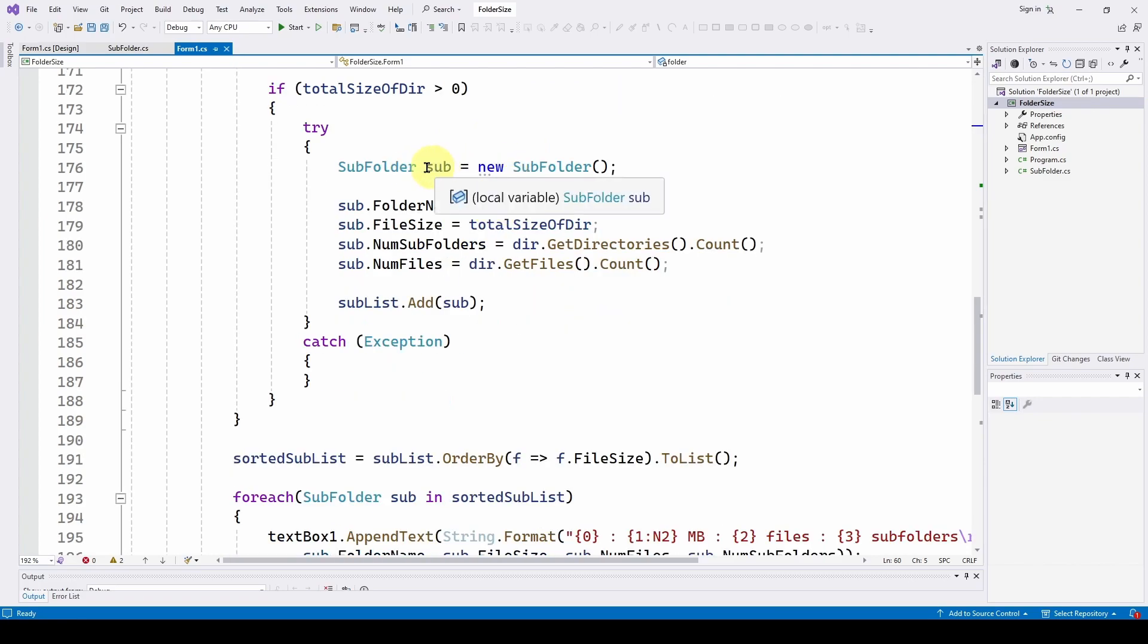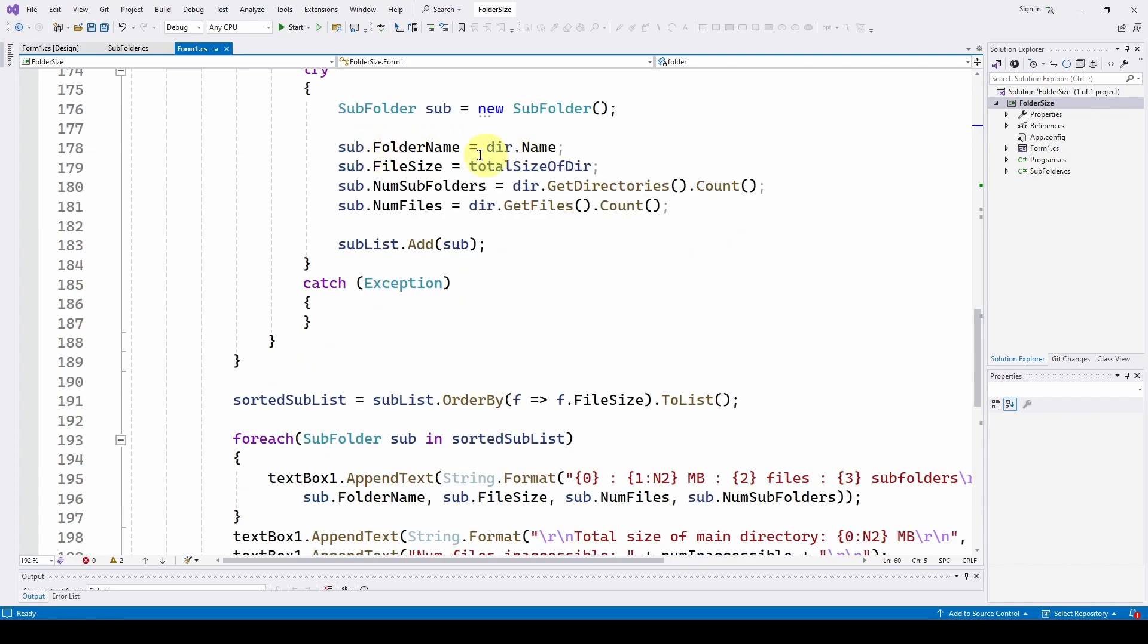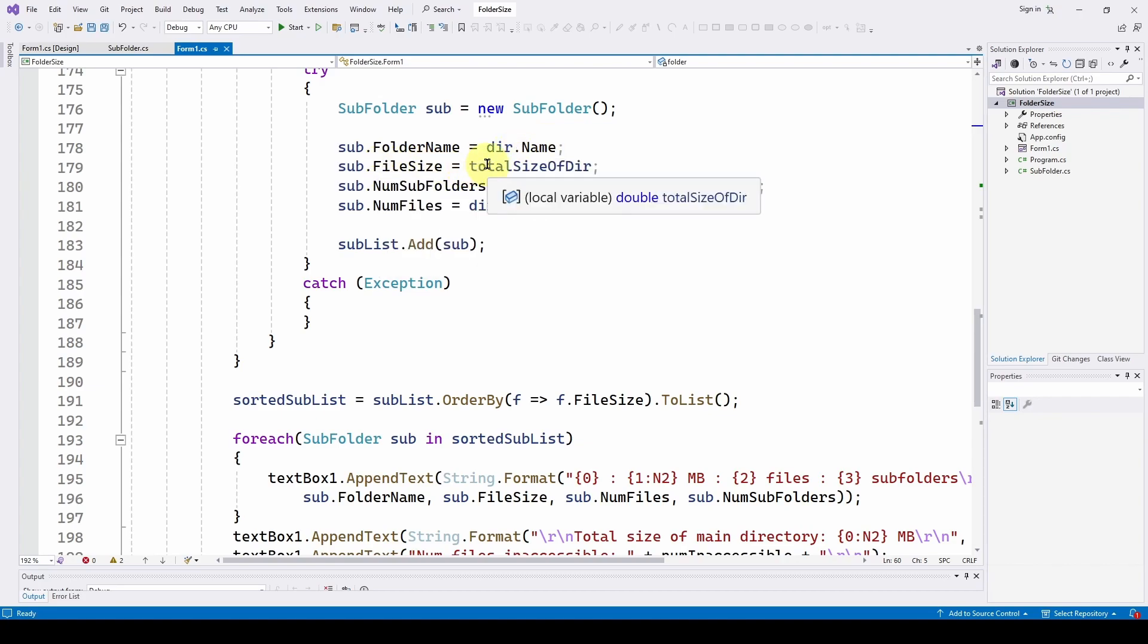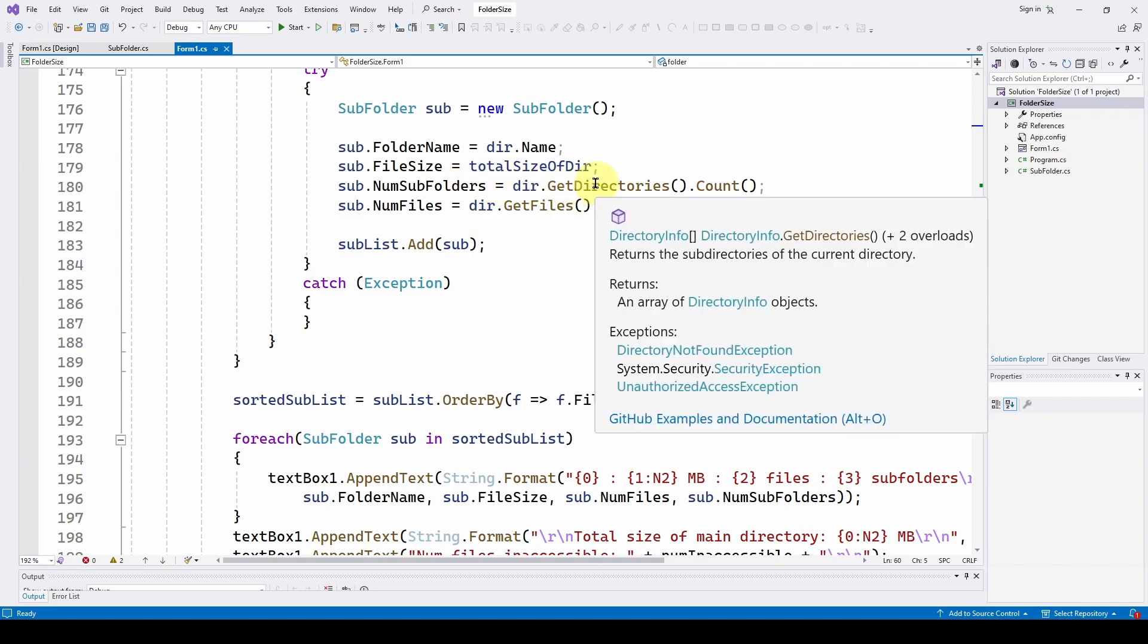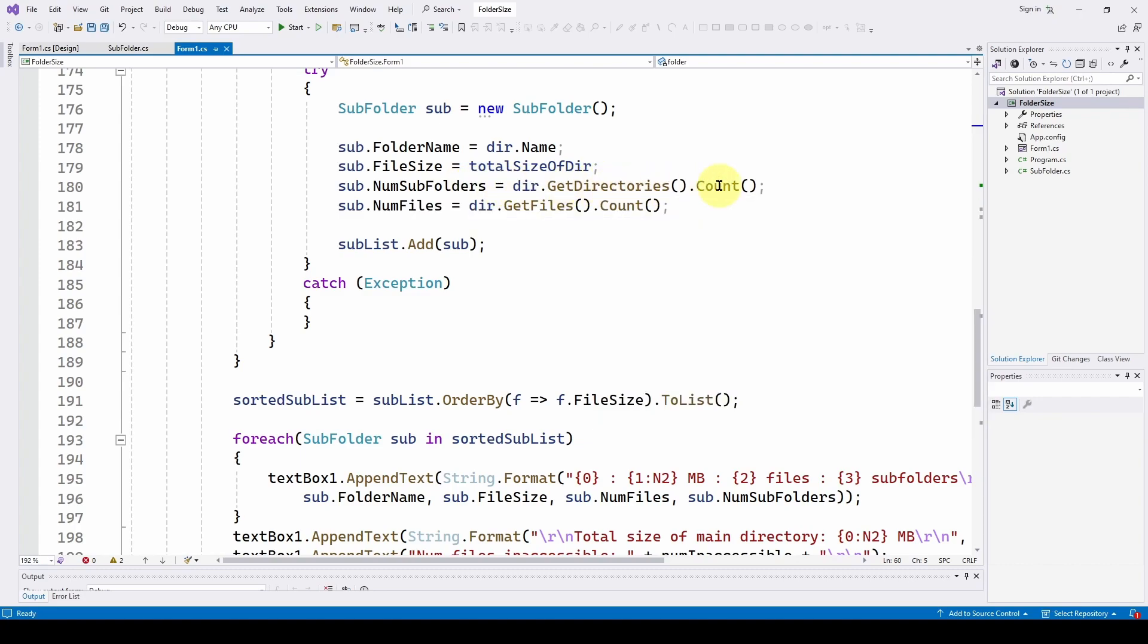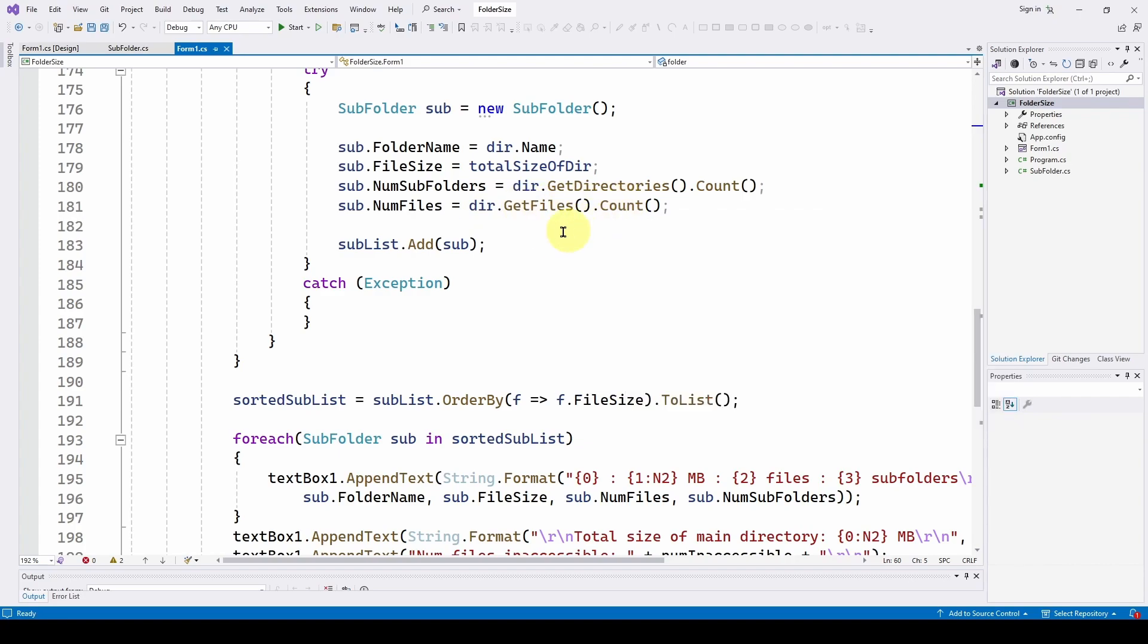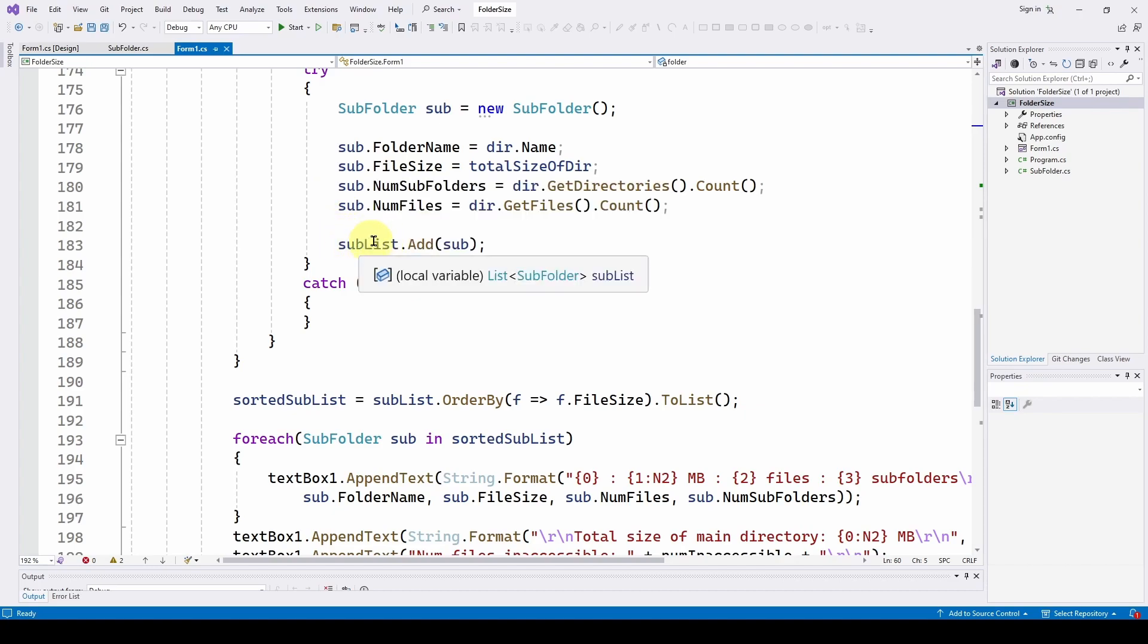We're going to instantiate a new subfolder class called sub. And we are filling out its properties. Sub dot folder name is dir dot name. File size is total size of directory. Number of subfolders is dir dot get directories dot count. Number of files is dir dot get files dot count. And then we are adding that new subfolder to the list of subfolders called sublist. So we're saying sublist dot add sub. And if that doesn't work, we just catch the exception and ignore it.